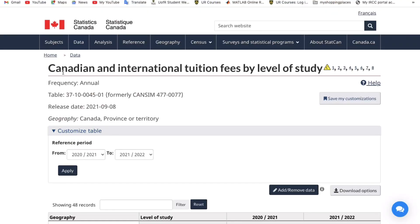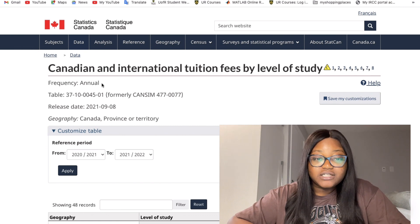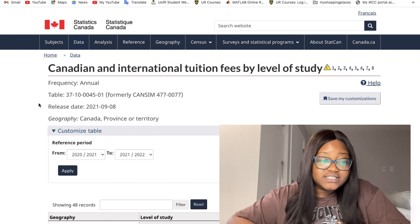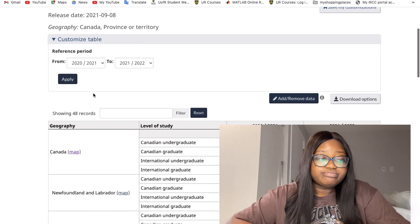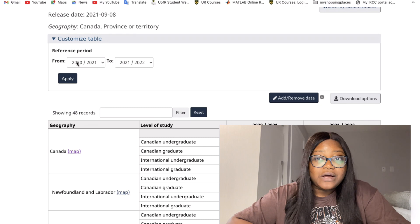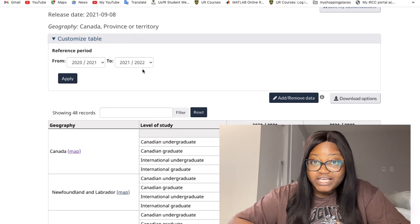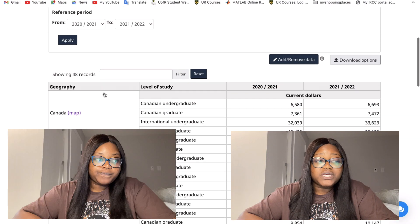On the website it says 'Canadian and international tuition fees by level of study.' This is updated annually — the release date for this data was September 2021. I'm looking at the period from 2020–2021 to 2021–2022 because that's the period we are currently in.